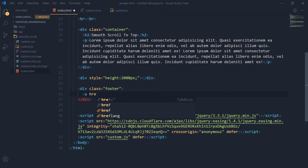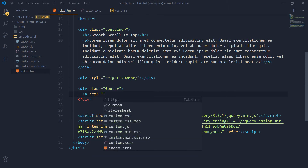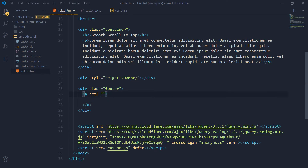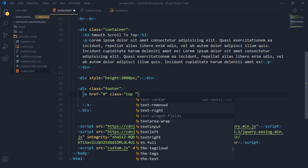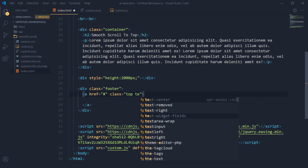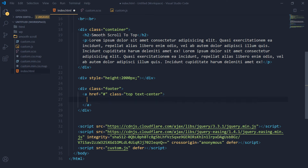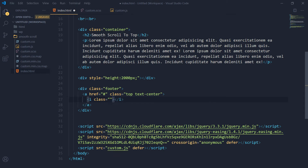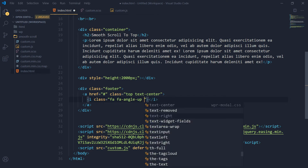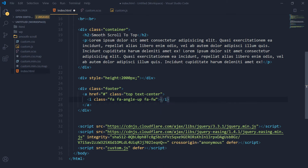In the footer we will have an anchor link. Let's give it a class of 'top' and 'text-center'. Then let's use a Font Awesome icon — 'fa fa-angle-up' and 'fa-fw'. So this is our simple link containing an icon from Font Awesome, and this is our footer.